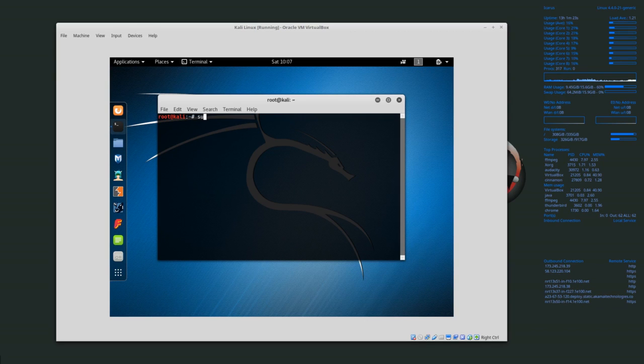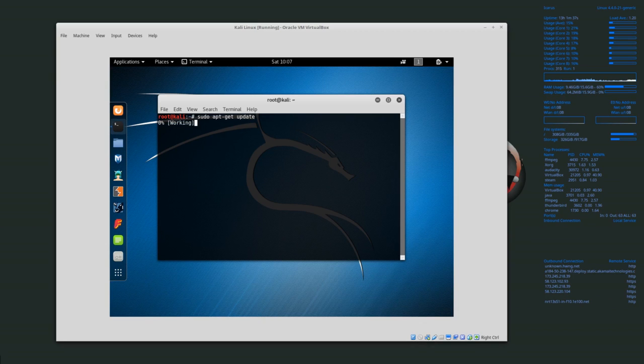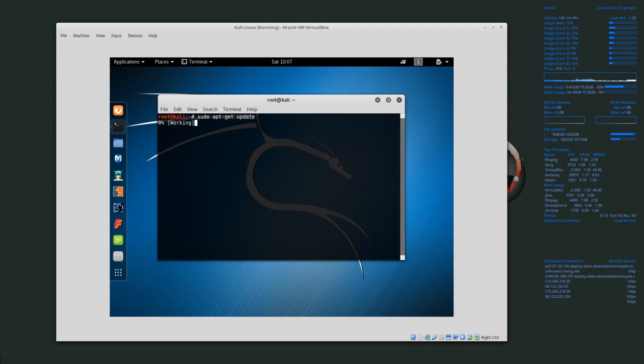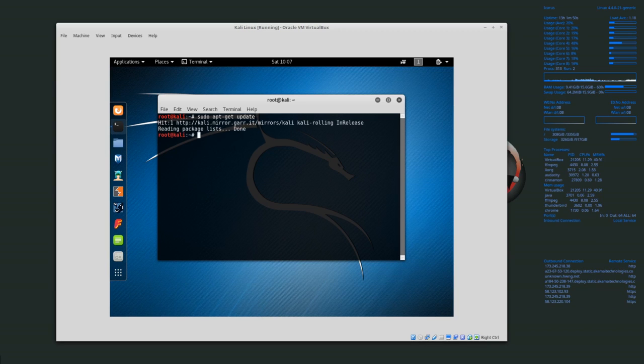What we want to do is run apt-get update to update the software or packages that we have. This will go out and look for all of the packages that are currently available for this system. It's already found the packages so now it has an updated list of all of the software.